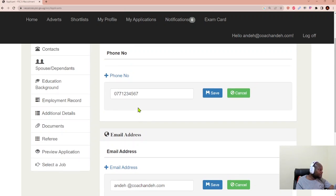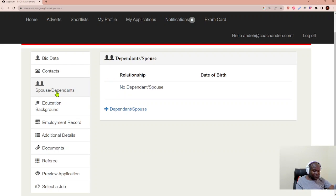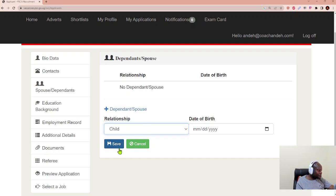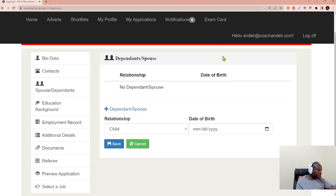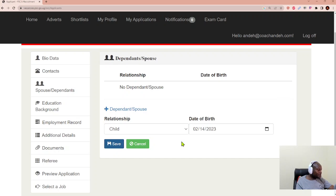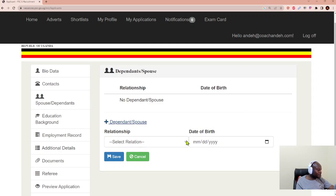Once that is done, you can then go and capture your dependents or spouse or partners. And so you keep listing them one by one. I'll select a random one and say child date of birth. And then say you got one child on Valentine's Day on February 2023. And you say save. And then you add another dependent. You add them until you've captured as many as you have.